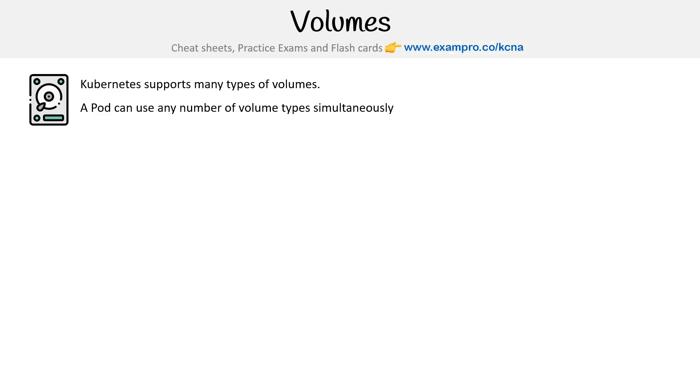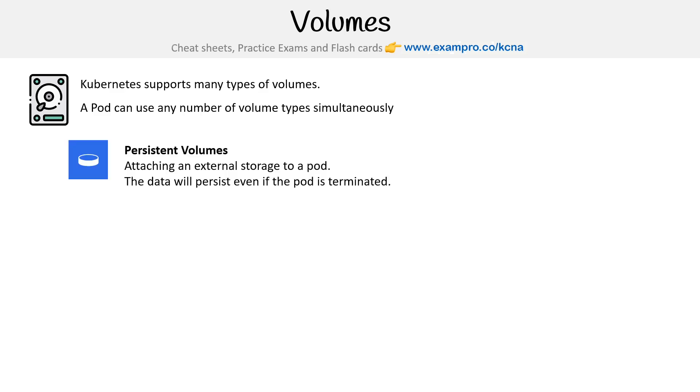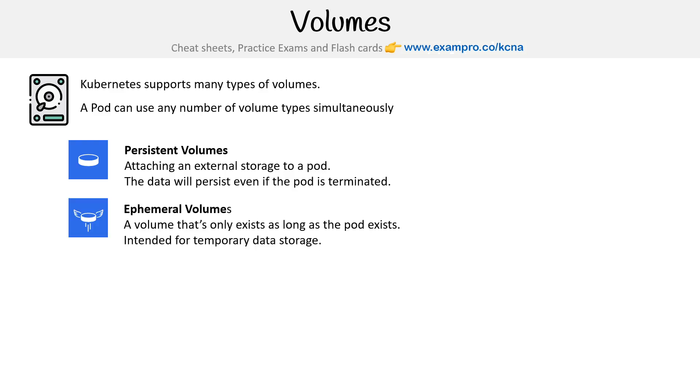So Kubernetes supports many types of volumes, and a pod can use any number of volume types simultaneously. Let's talk about the different types. We've got persistent volumes, when you're attaching external storage to a pod, and the data will persist even if the pod is terminated.